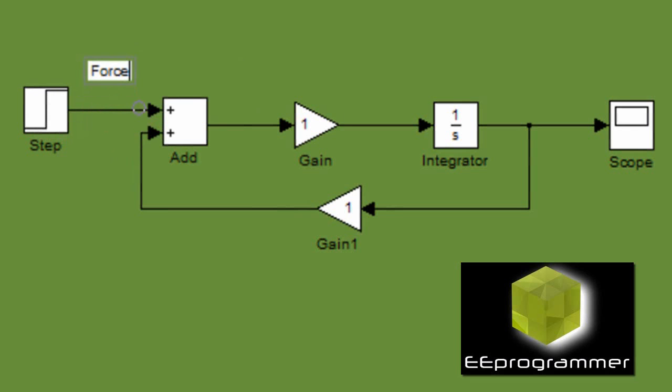So the step input basically is the force input. We use the step input as the input force.